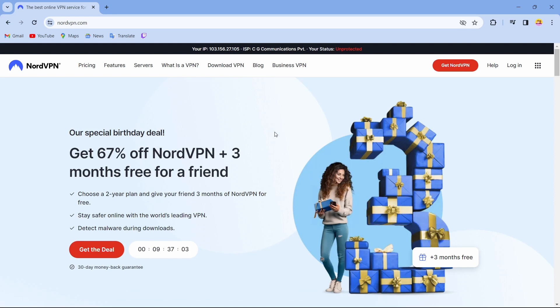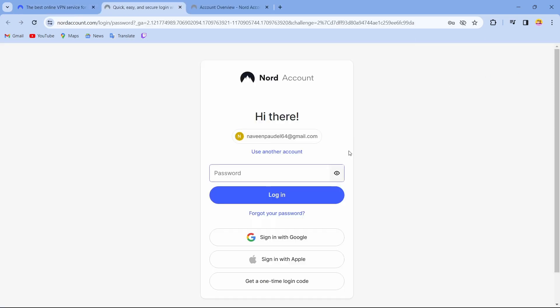To log in into your account, just tap on login which is on the top right corner of your screen. Now to log in into your account, you just have to enter your email address and then enter the password.